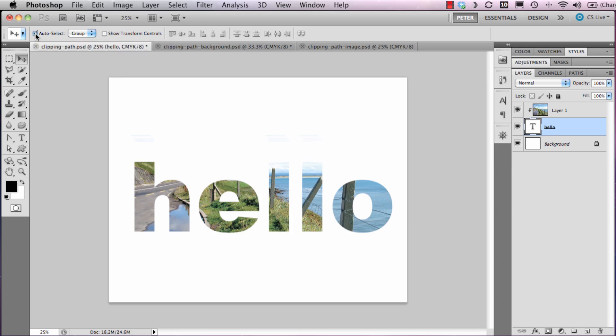To achieve this, I'm going to select the hello layer and layer one at the same time. So with hello layer selected, hold down the Shift key on the keyboard and select layer one.